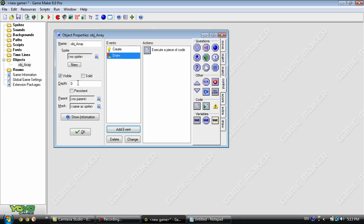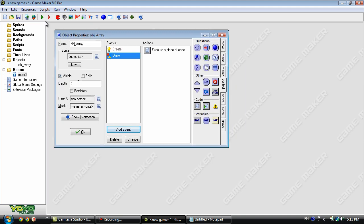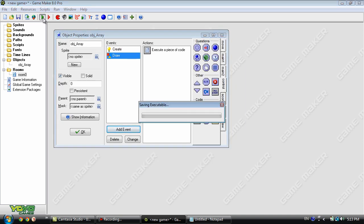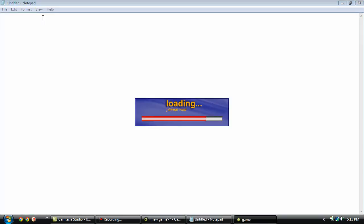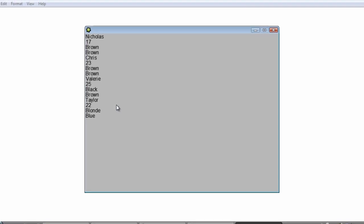Let's go ahead and run this to give you an idea of what it looks like. As you can see, we already have everybody listed on the screen. Now, what if we want to show only one specific person and their information?